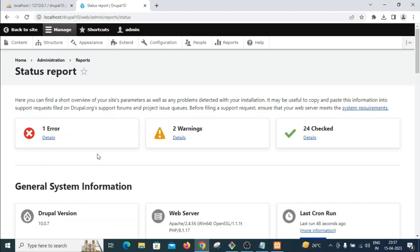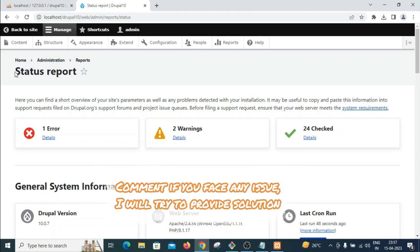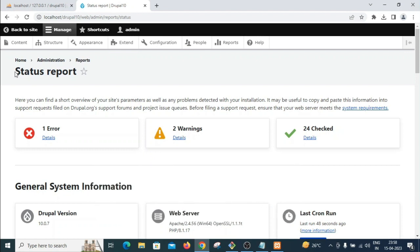That's how to install Drupal 10 on Windows 10. If you have any issues, leave a comment. For a more detailed step-by-step description, check the description box where all software download links and details are provided. Thank you.